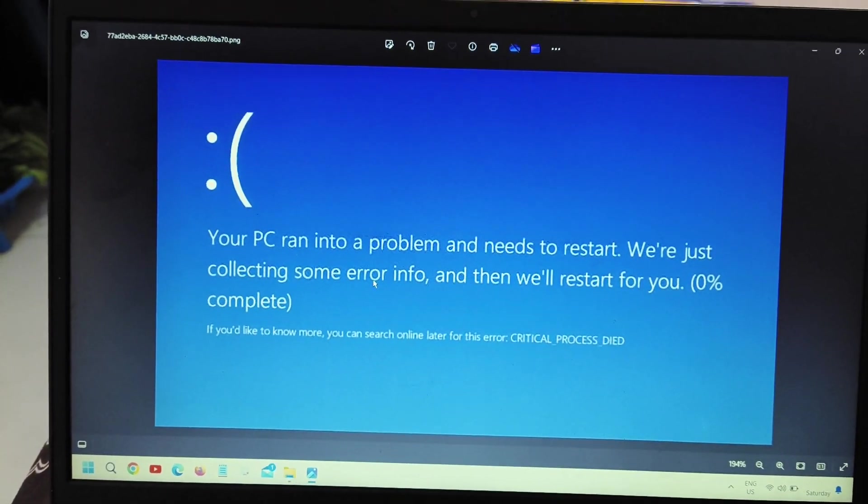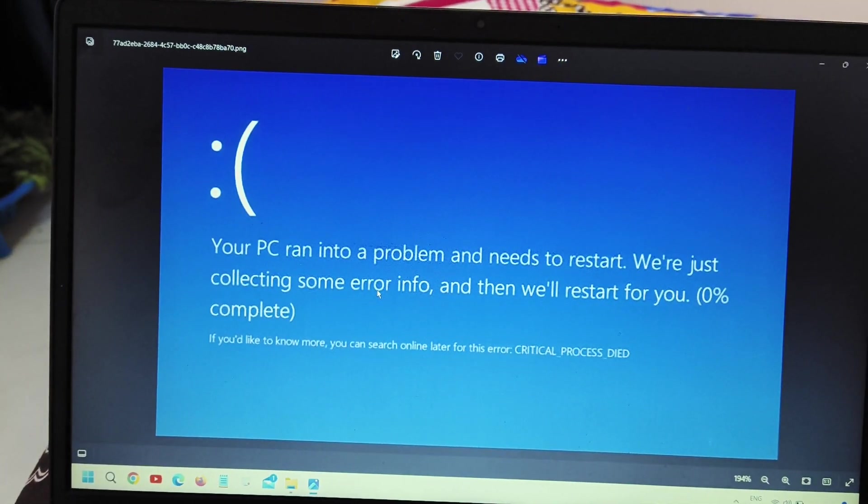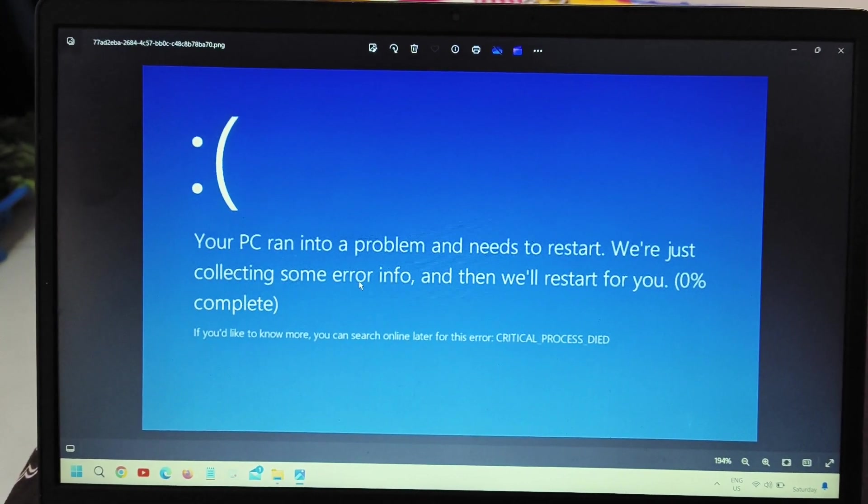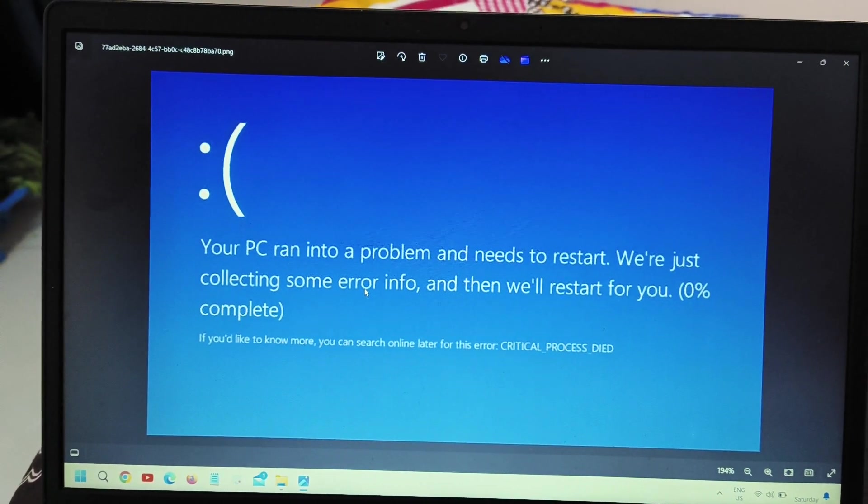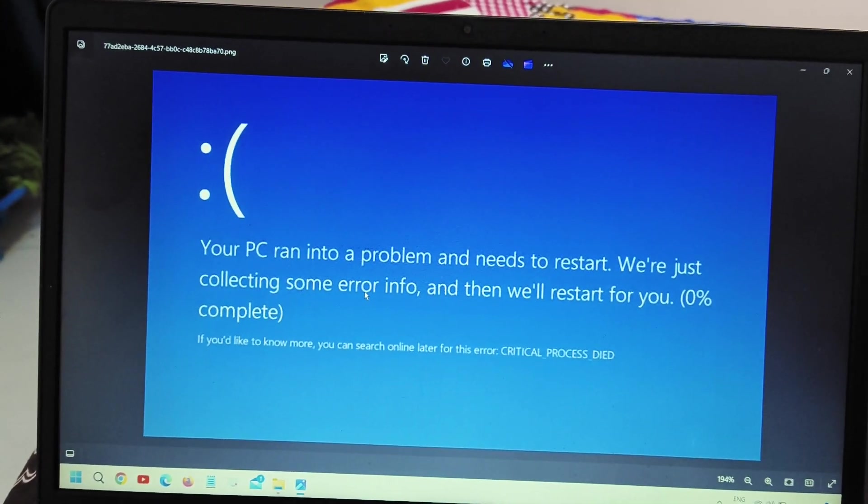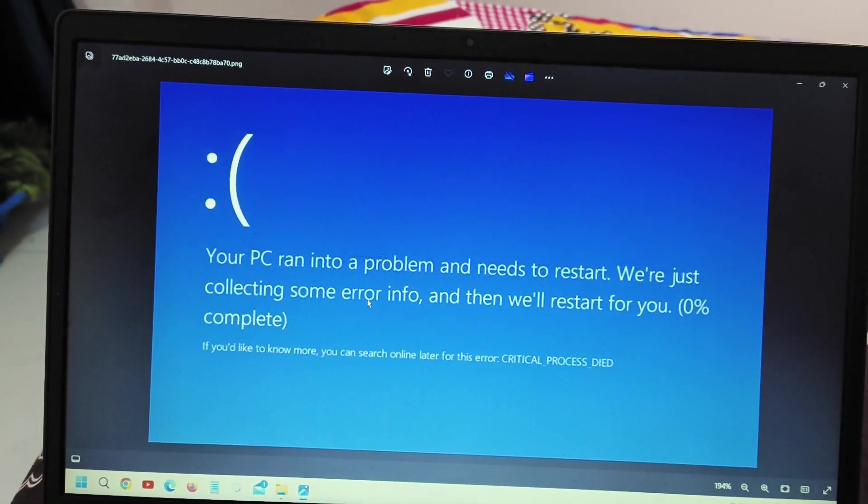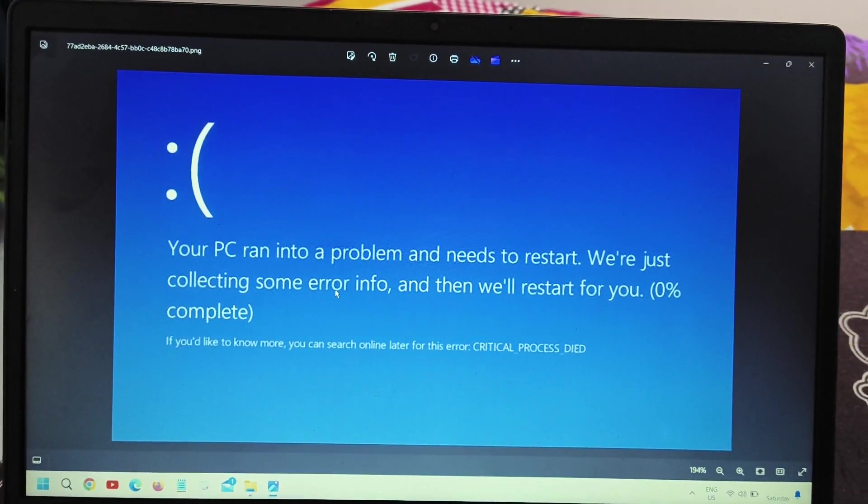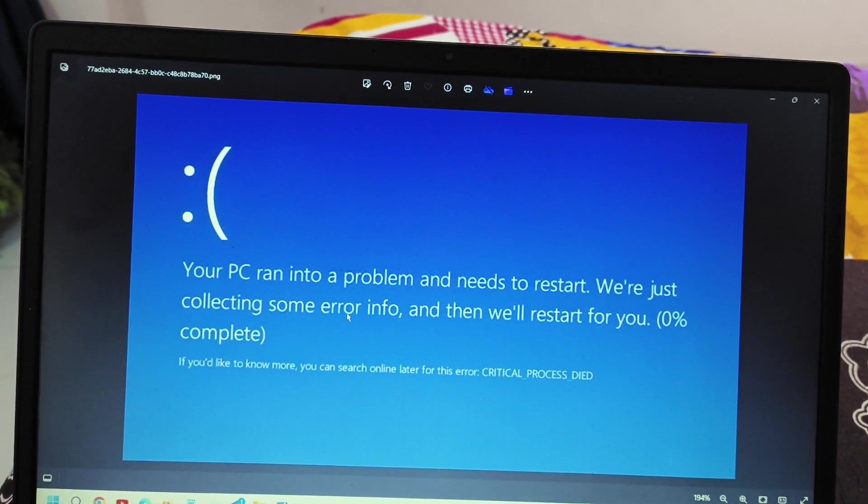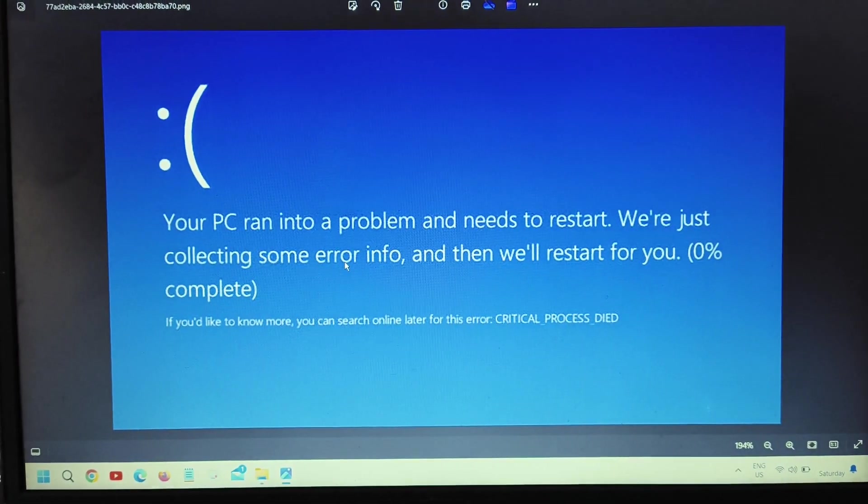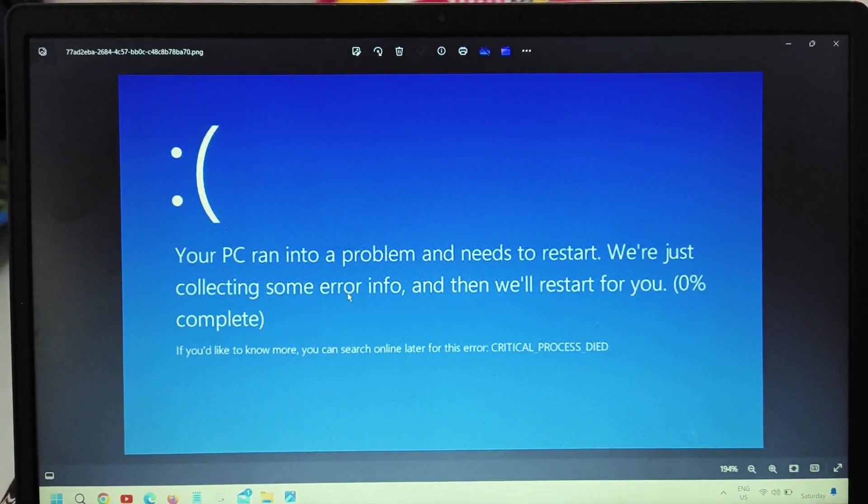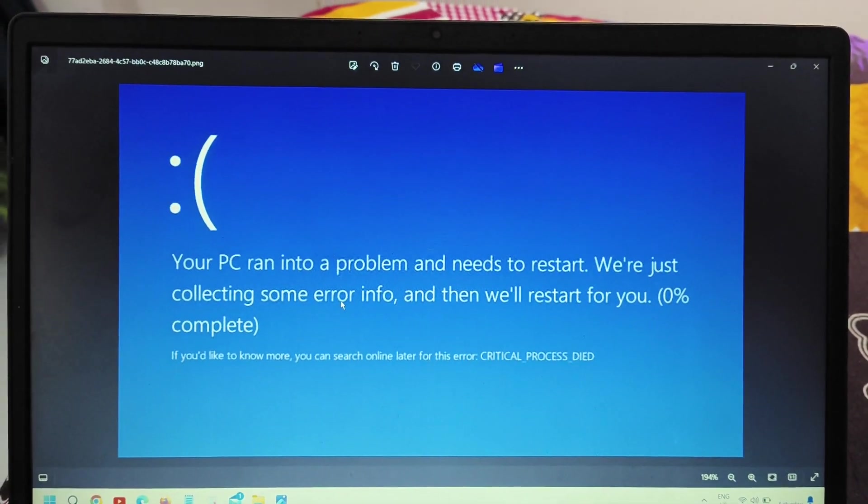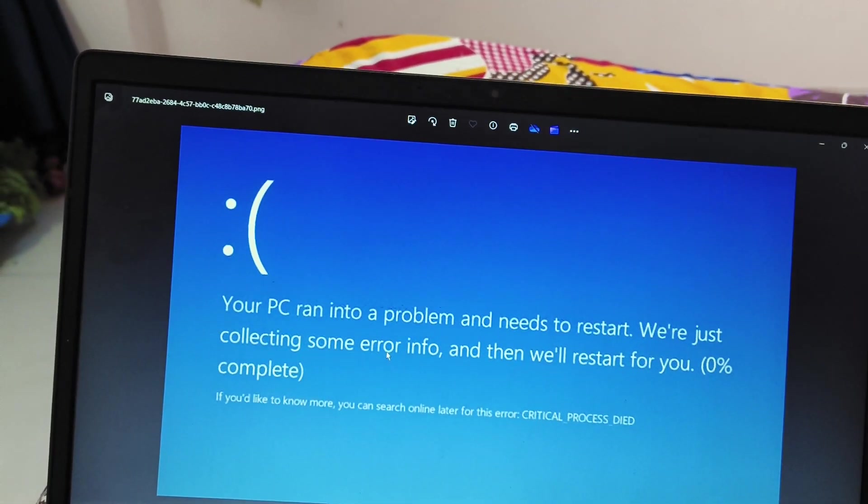So there are two scenarios through which we get this problem. The first is where our computer is working, we are able to use the desktop icons and everything, but suddenly we get the error. And the second is whenever we try to restart or turn on the computer, we get this your PC ran into problem. So we are going to fix the first scenario and then we will move to the second scenario as well.